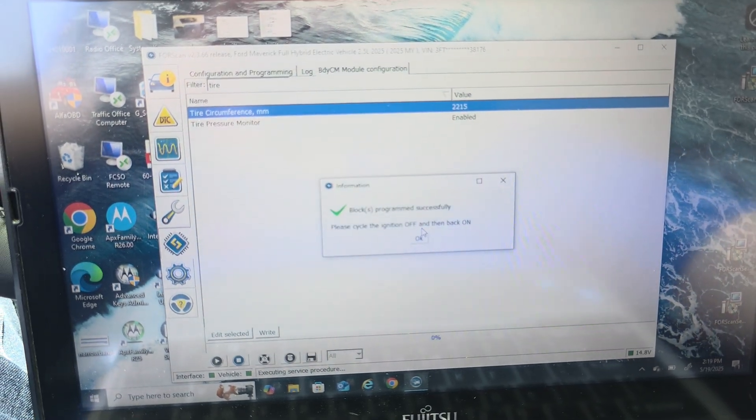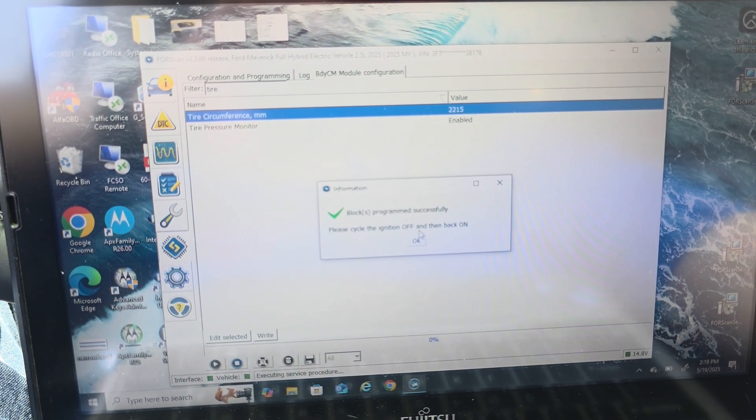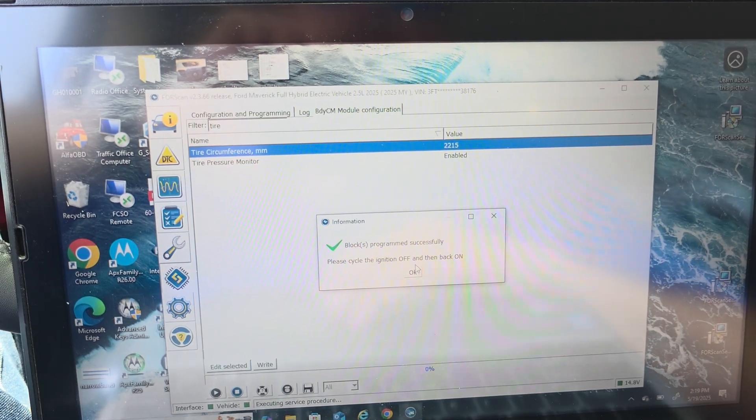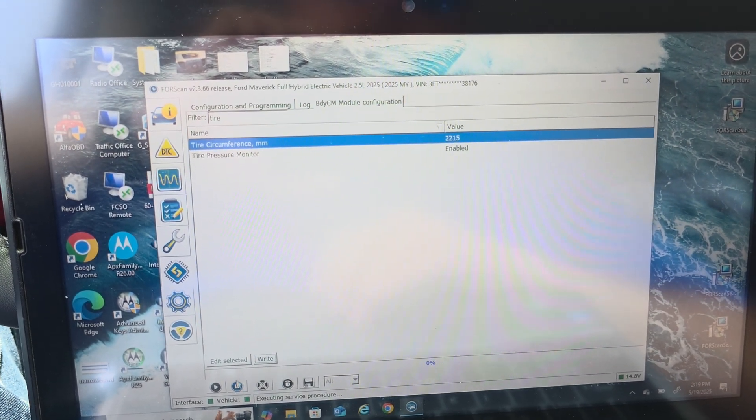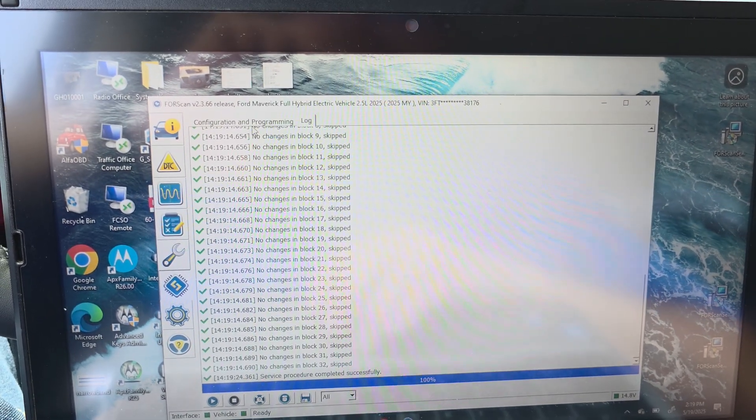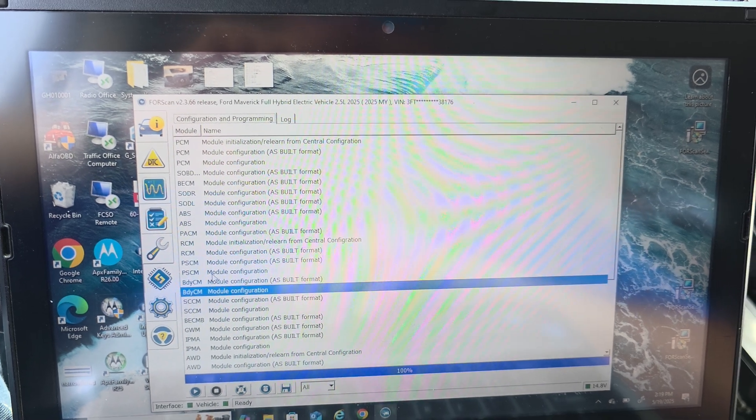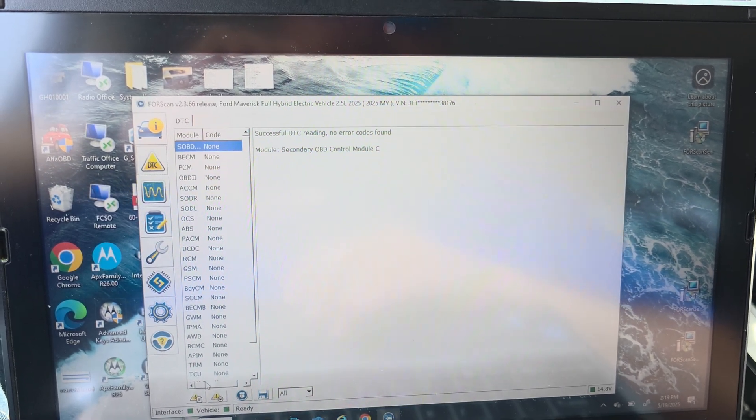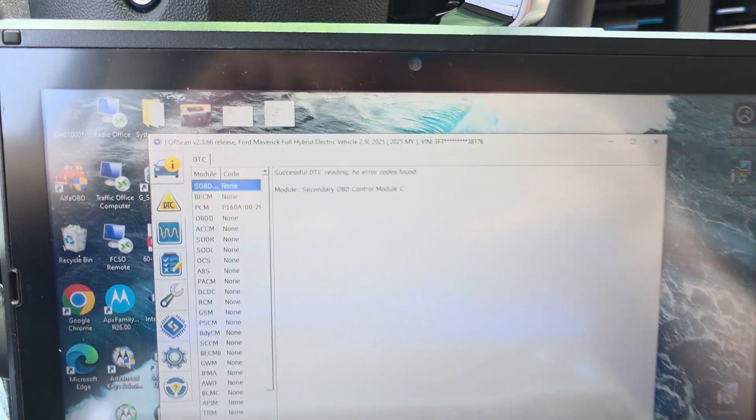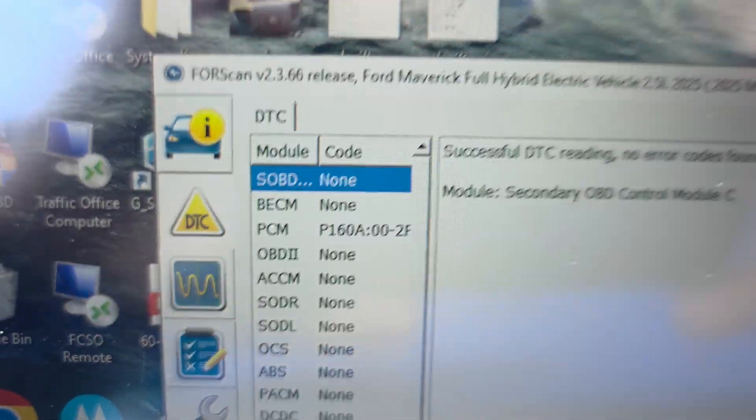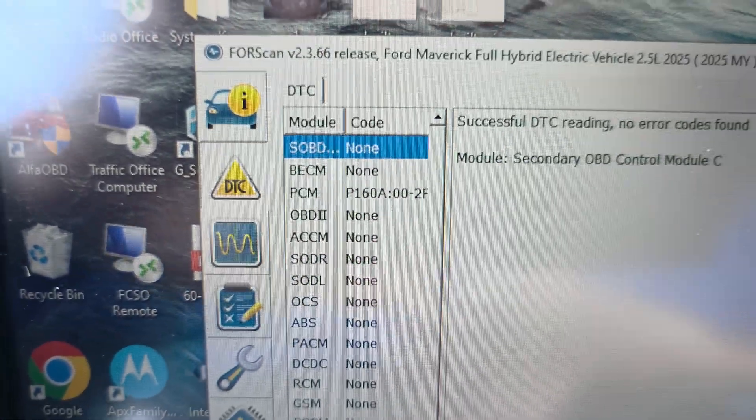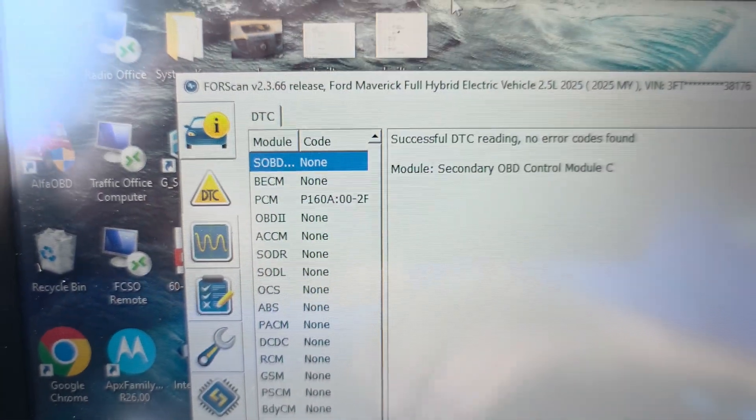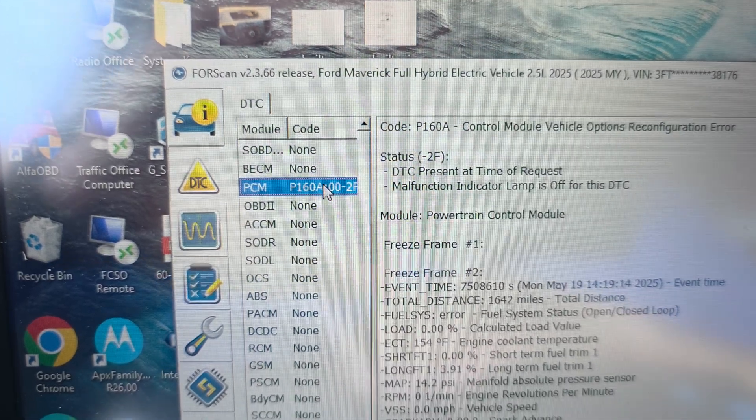So I'm going to write that change. It's going to tell me to cycle the ignition. Okay. We'll stop this. So now is where it gets kind of interesting. So if we check for DTCs, you'll see we have a PCM mismatch code here.